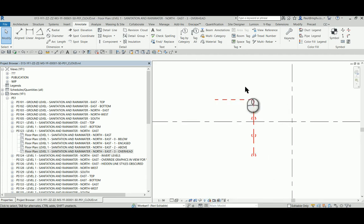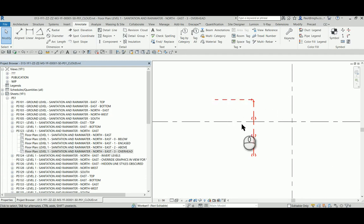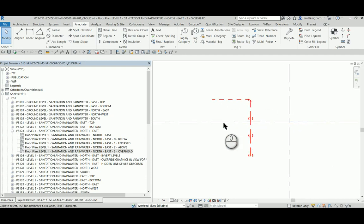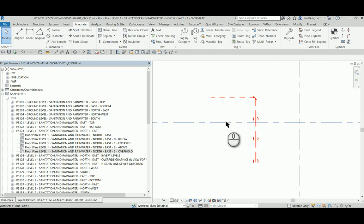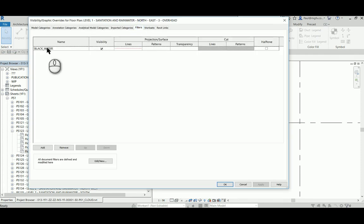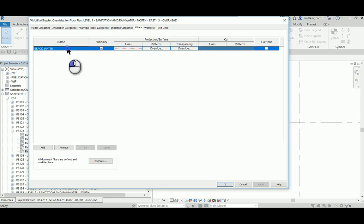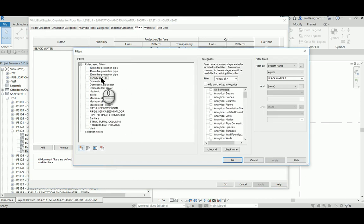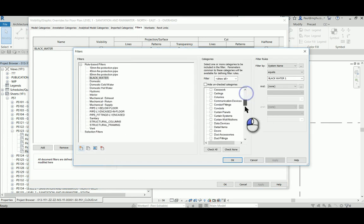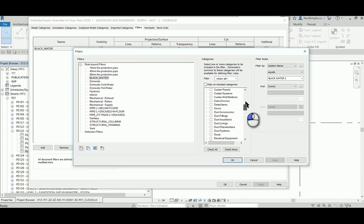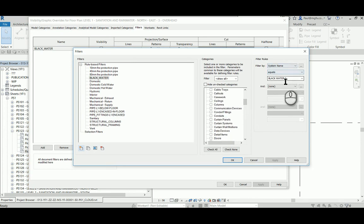Here is a view where visibility graphics was used to hide the other categories except for the grid lines. And then within the visibility graphics overrides in the filters, a filter is created called 'floor blackwater.' And if I edit this, I'll see that this blackwater filter is applied to the piping elements of interest and by system name equals to blackwater - that is the piping system.